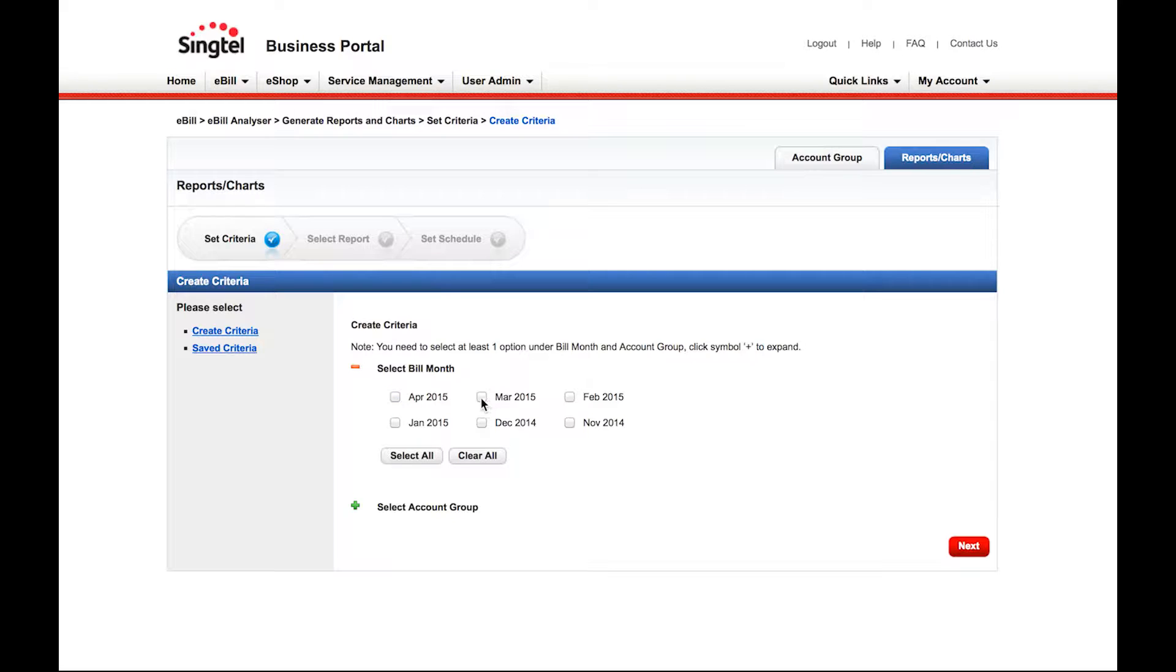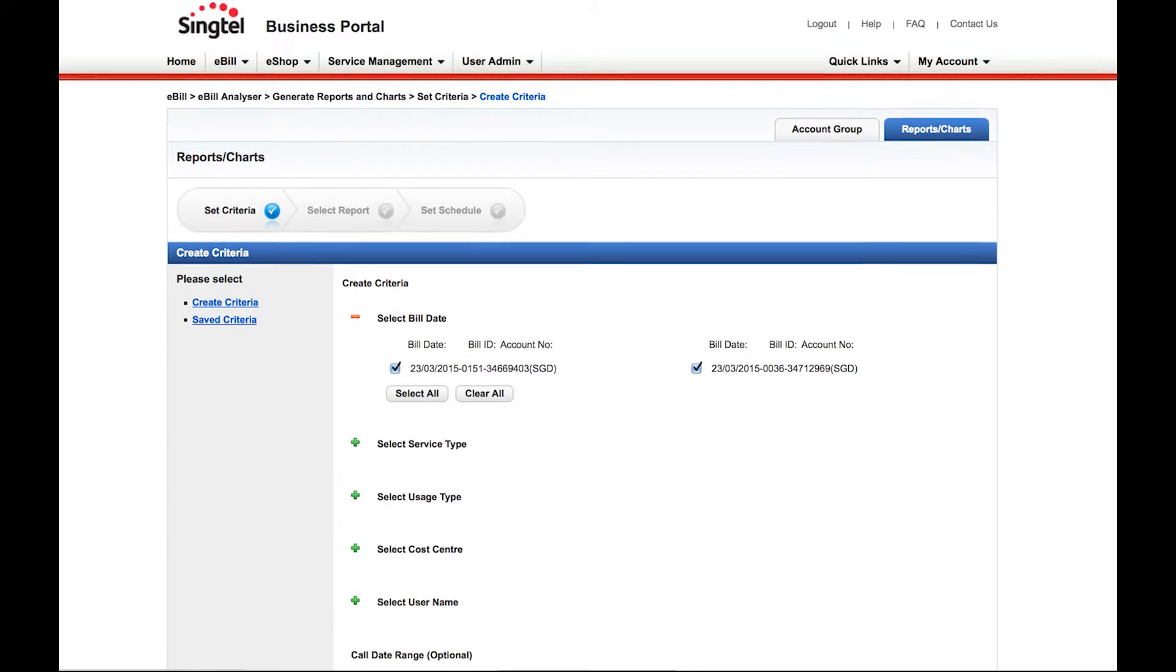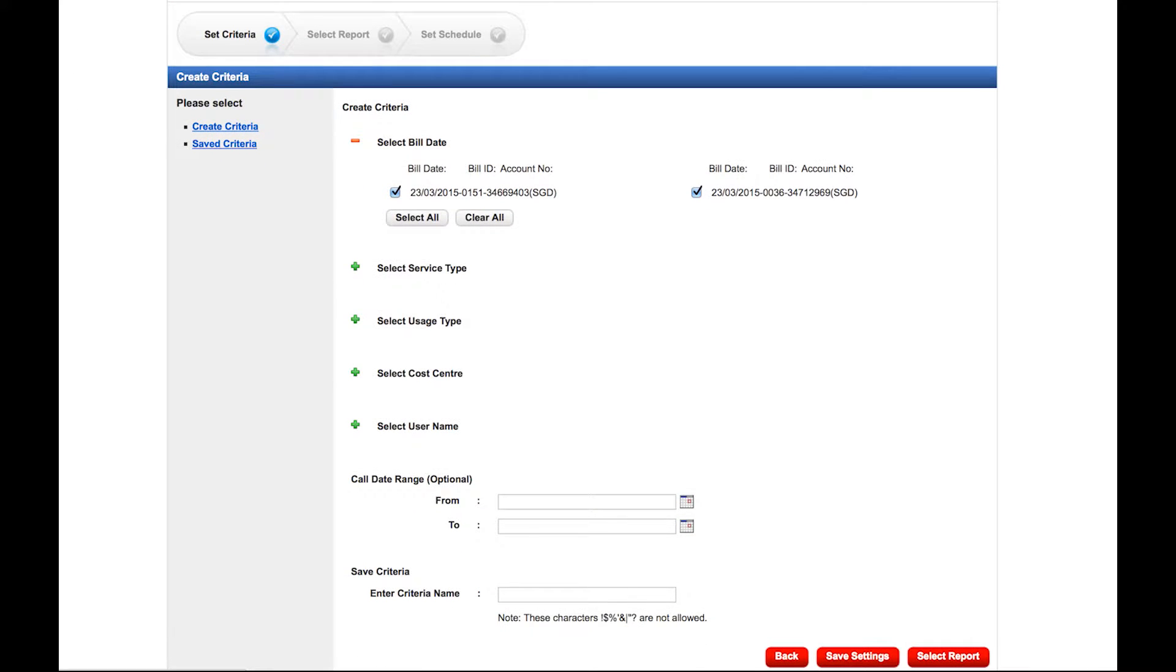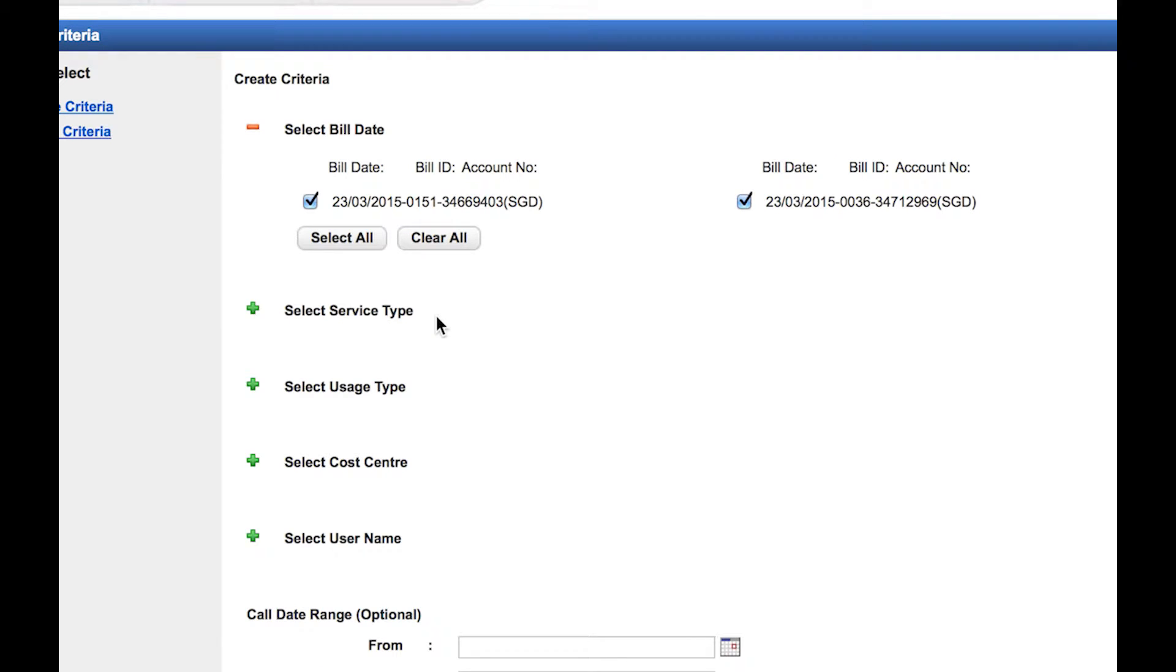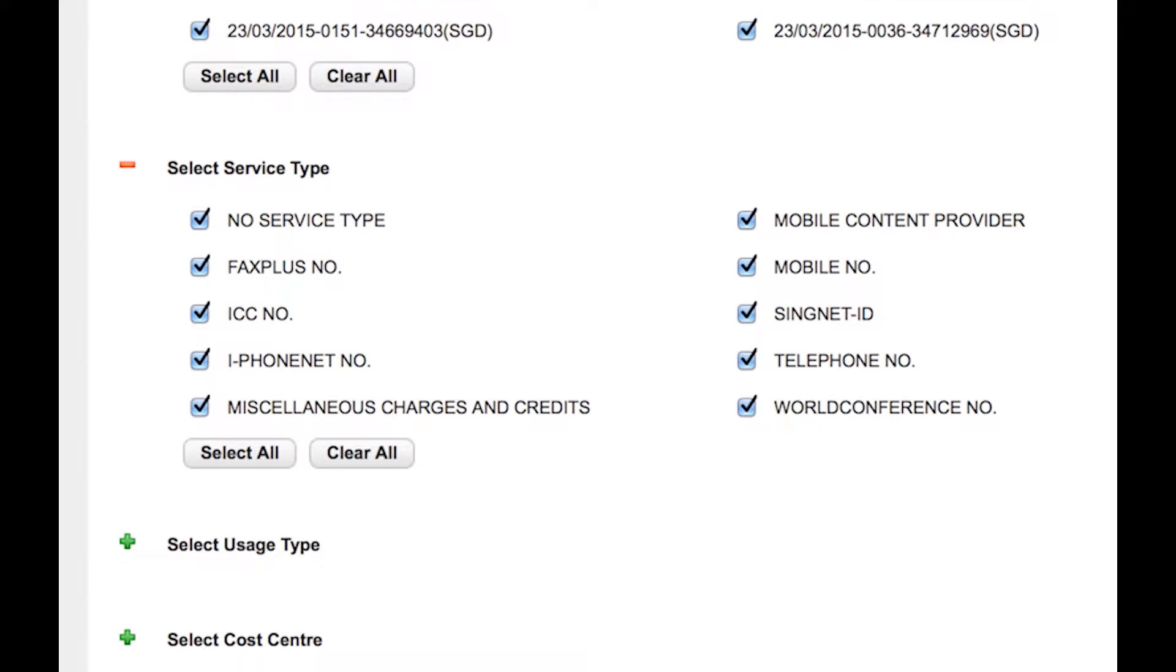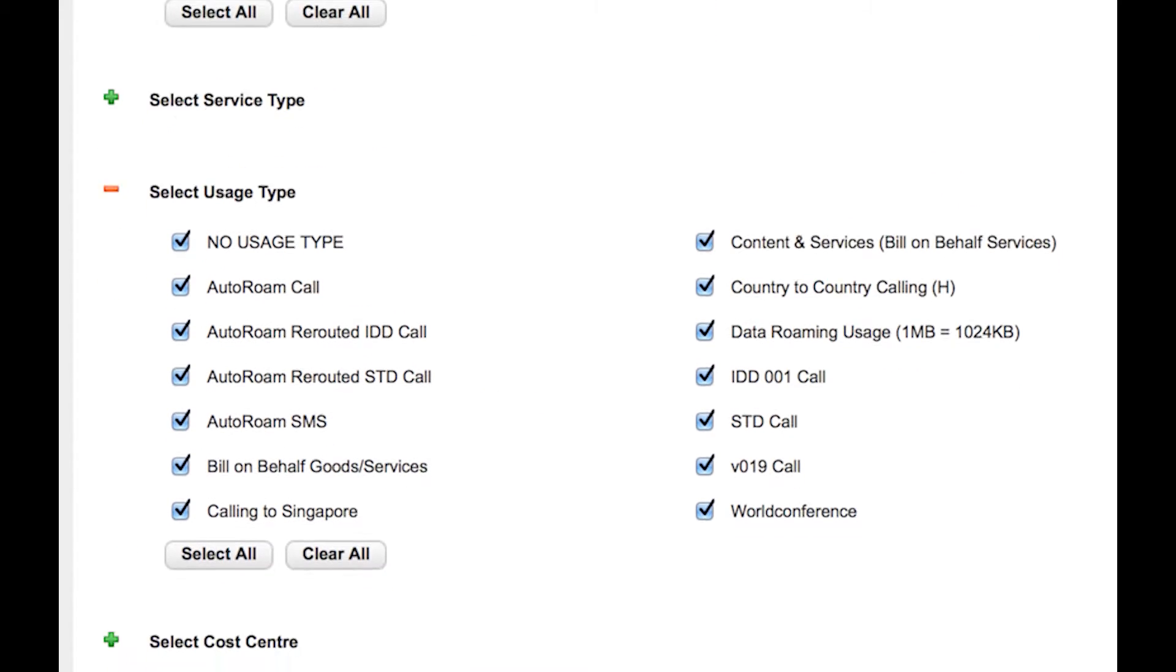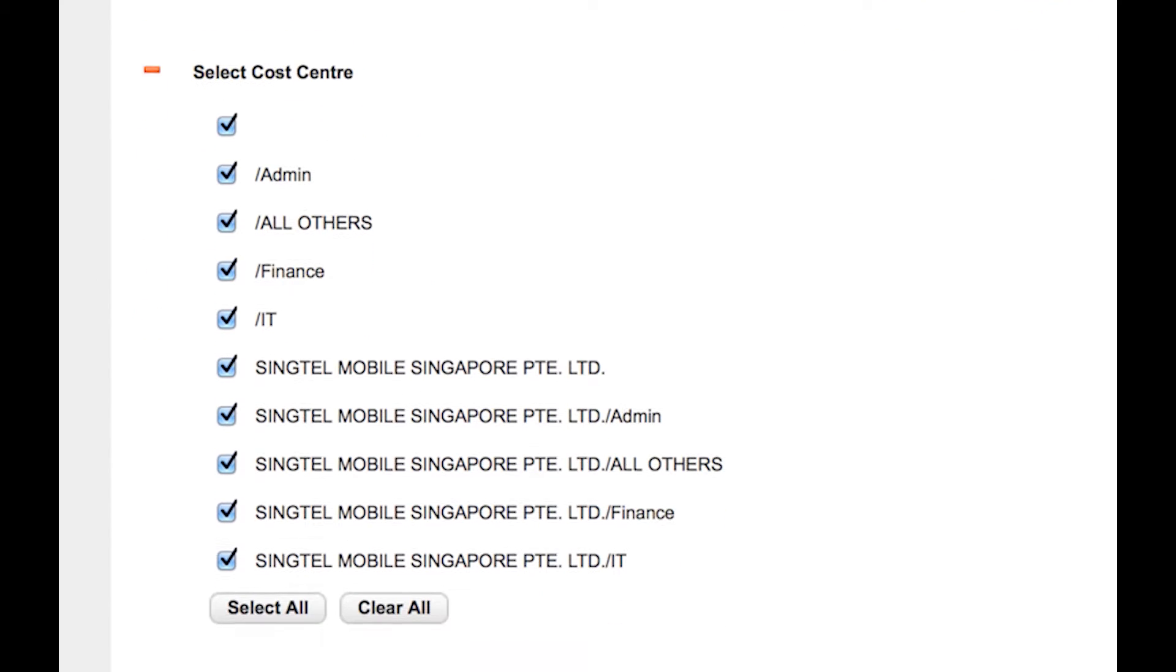Check the box of the month that you require and click Next to proceed. The criteria page is where you can filter out data you want to be seen on the report. You may filter by account number, service type, usage type, cost centre, or user name.